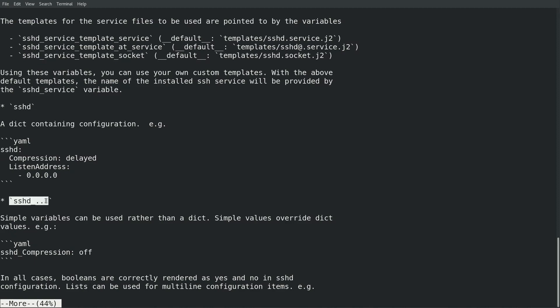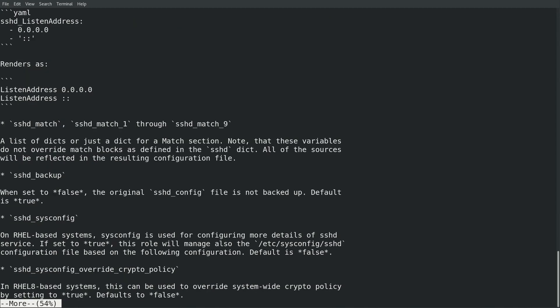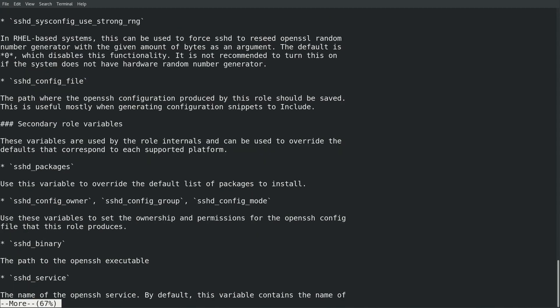The readme file also points out that simple variables that are named sshd underscore and then the name of the setting can be used to set specific configuration items and that these simple values override what is in the sshd dictionary variable. So I can use these simple variables for the special requirements I had in RHEL 7 server 2 and RHEL 8 server 1, which needed to have a couple of configuration settings deviate from the other servers.